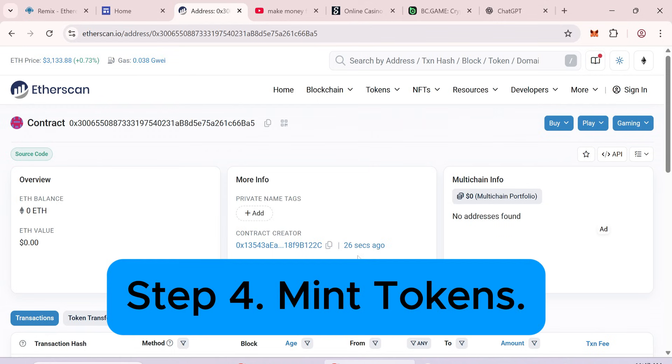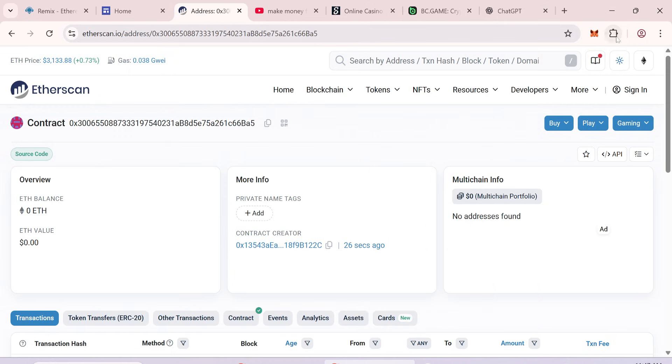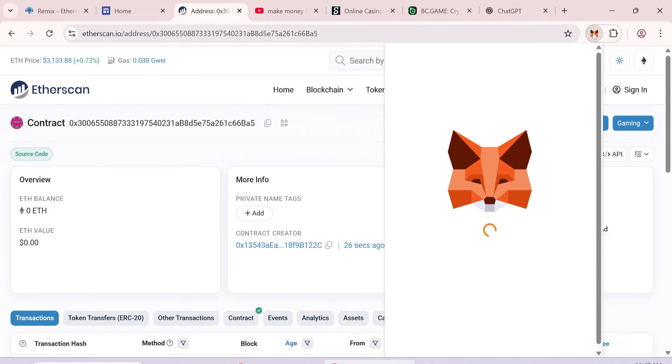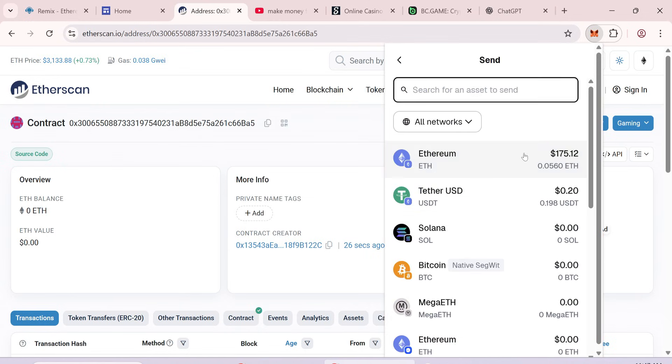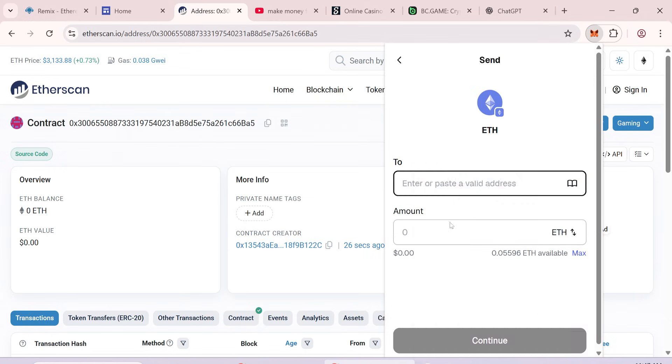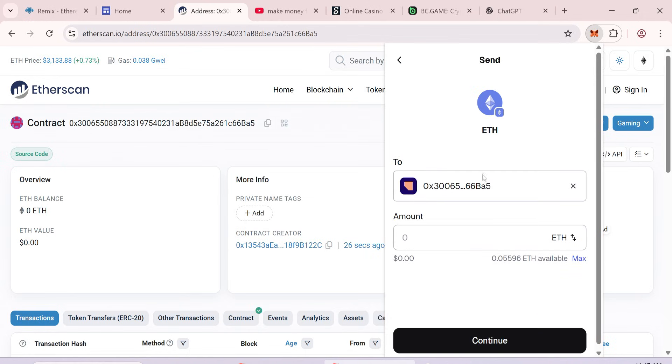Step 4: Mint your tokens. Open MetaMask. Send your 0.05 ETH minimum to your contract address. Wait for confirmation.